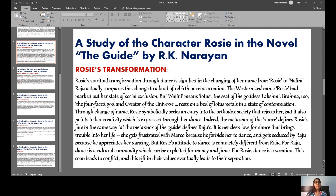Nalini means lotus — the seat of goddess Lakshmi. Brahma, the four-faced god and creator of the universe, also rests on a bed of lotus petals in a state of contemplation. Through the change of name, Rosie symbolically seeks entry into orthodox society. Because she was creative and her creativity was seen in her dance, she begins to become famous. Indeed, the metaphor of dance defines Rosie's fate and decides her destiny.